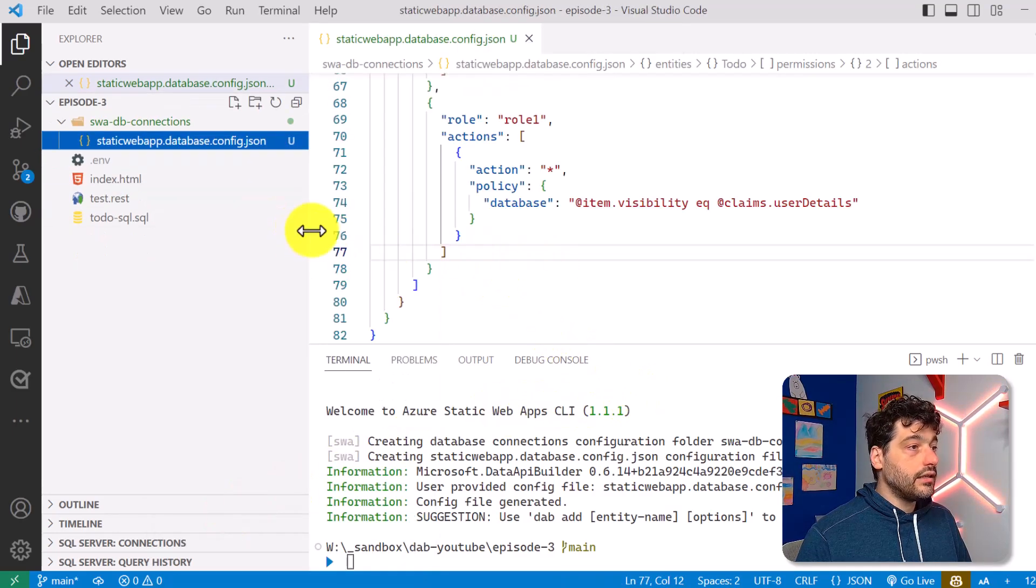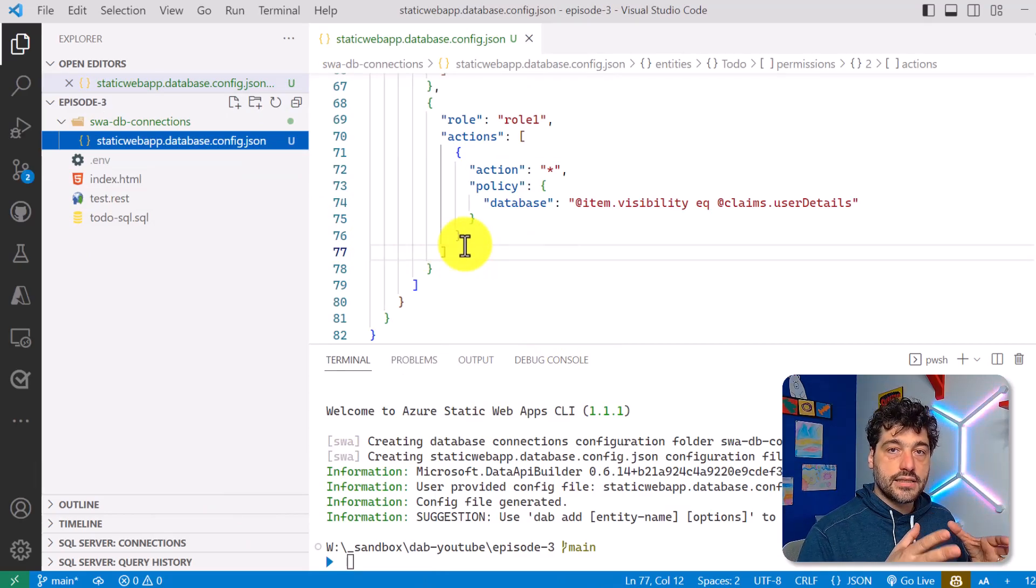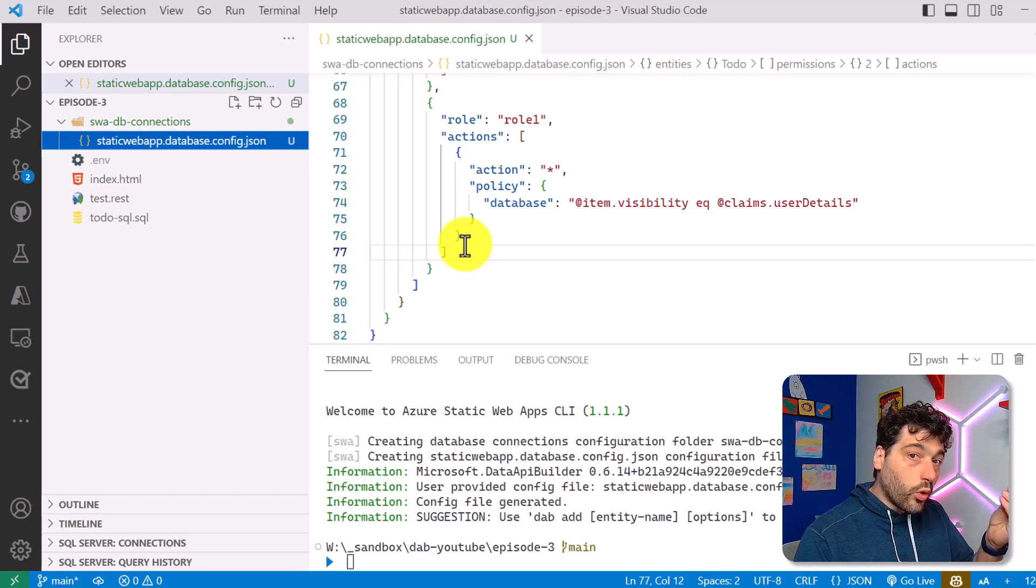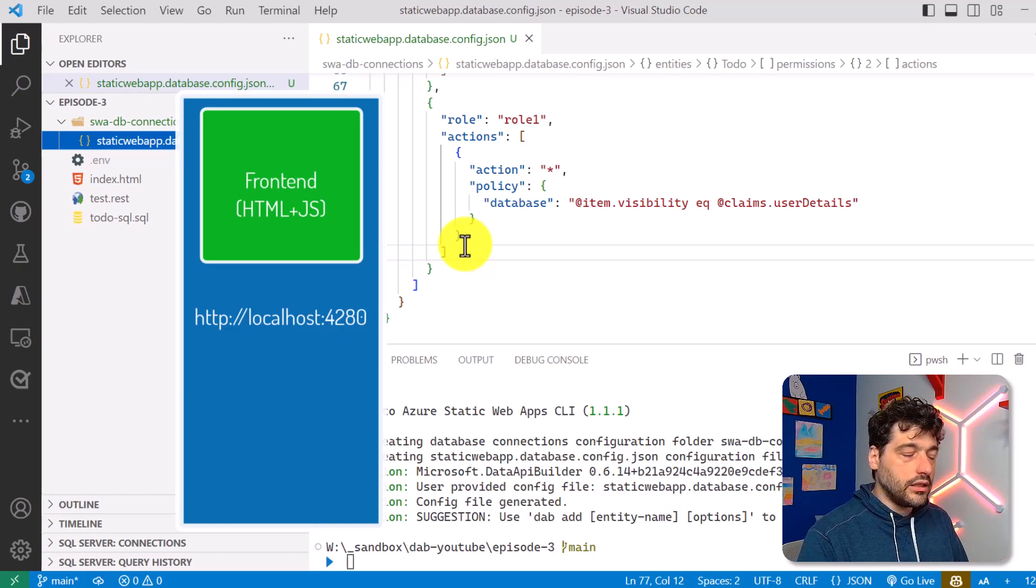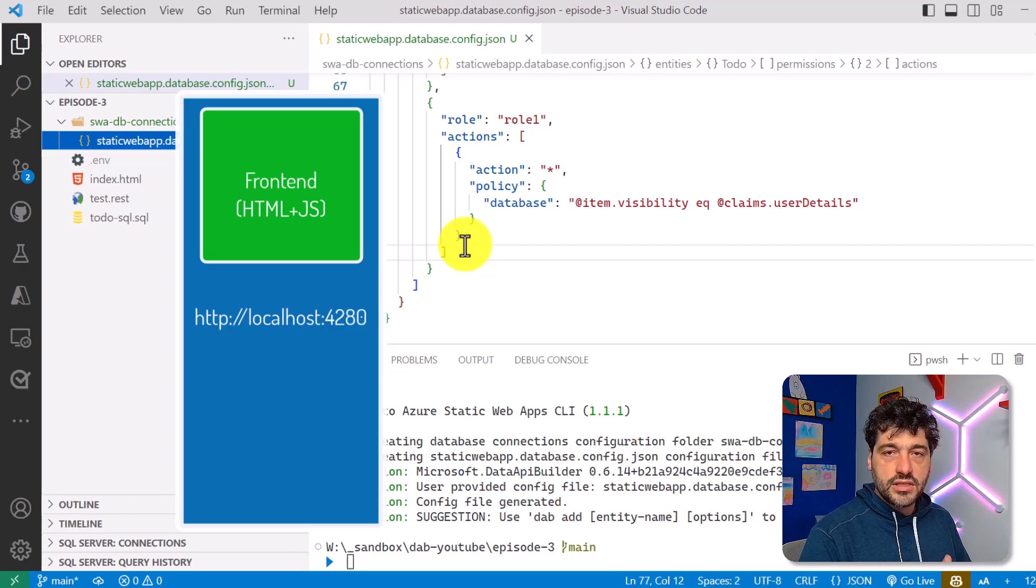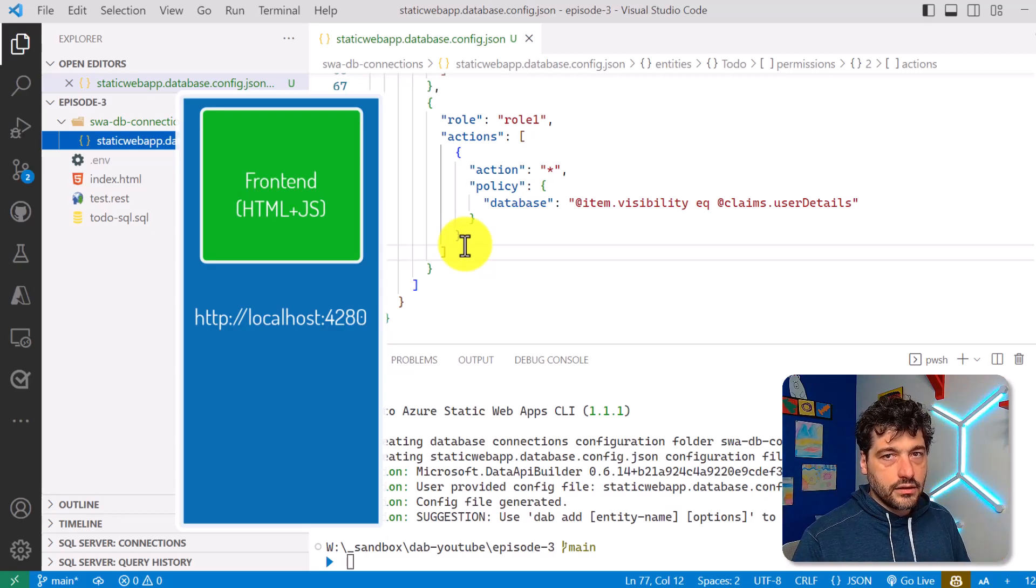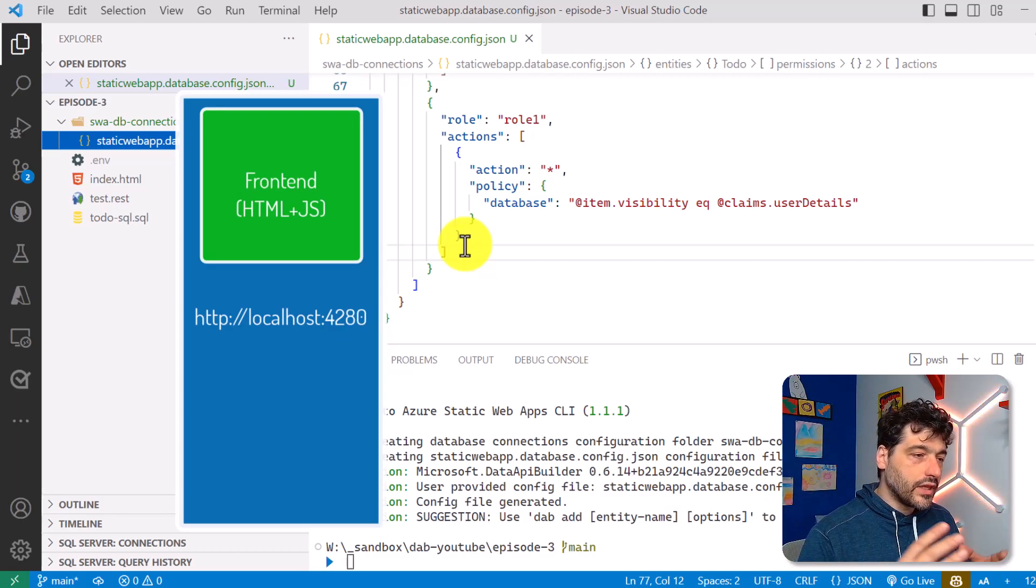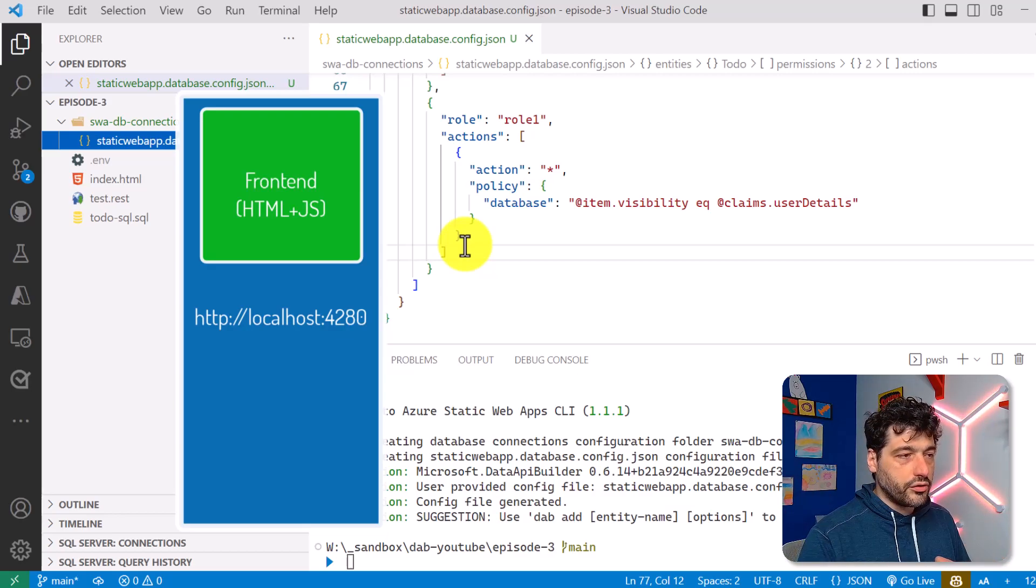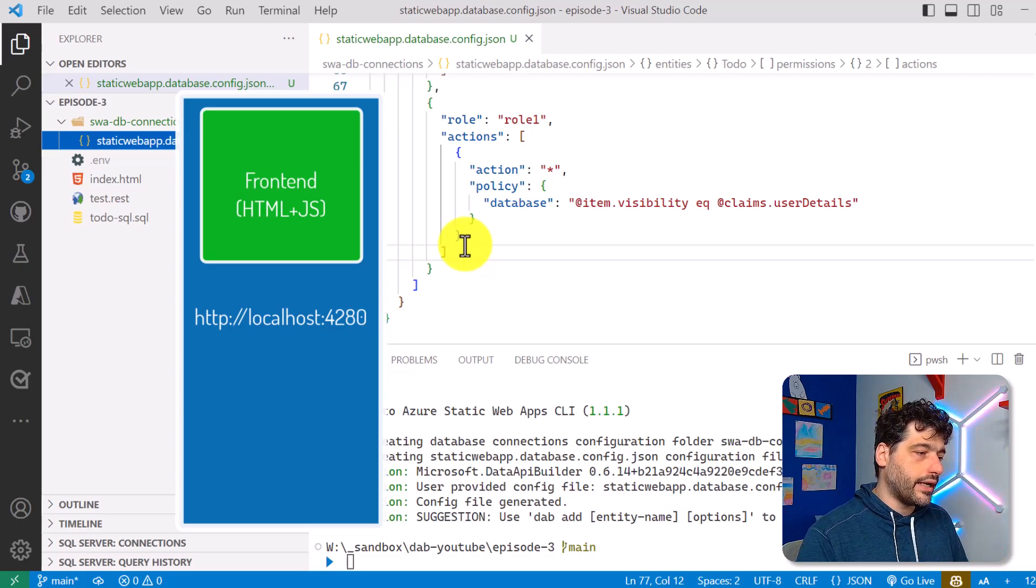And now the main point of Static Web Apps is that Static Web Apps acts as a reverse proxy. So it will create one entry point, localhost 4280 if you are running locally, that automatically connects the frontend to the backend. You remember the last time we discussed about the frontend running on some port, 5500, and the backend DAB running on 5001.